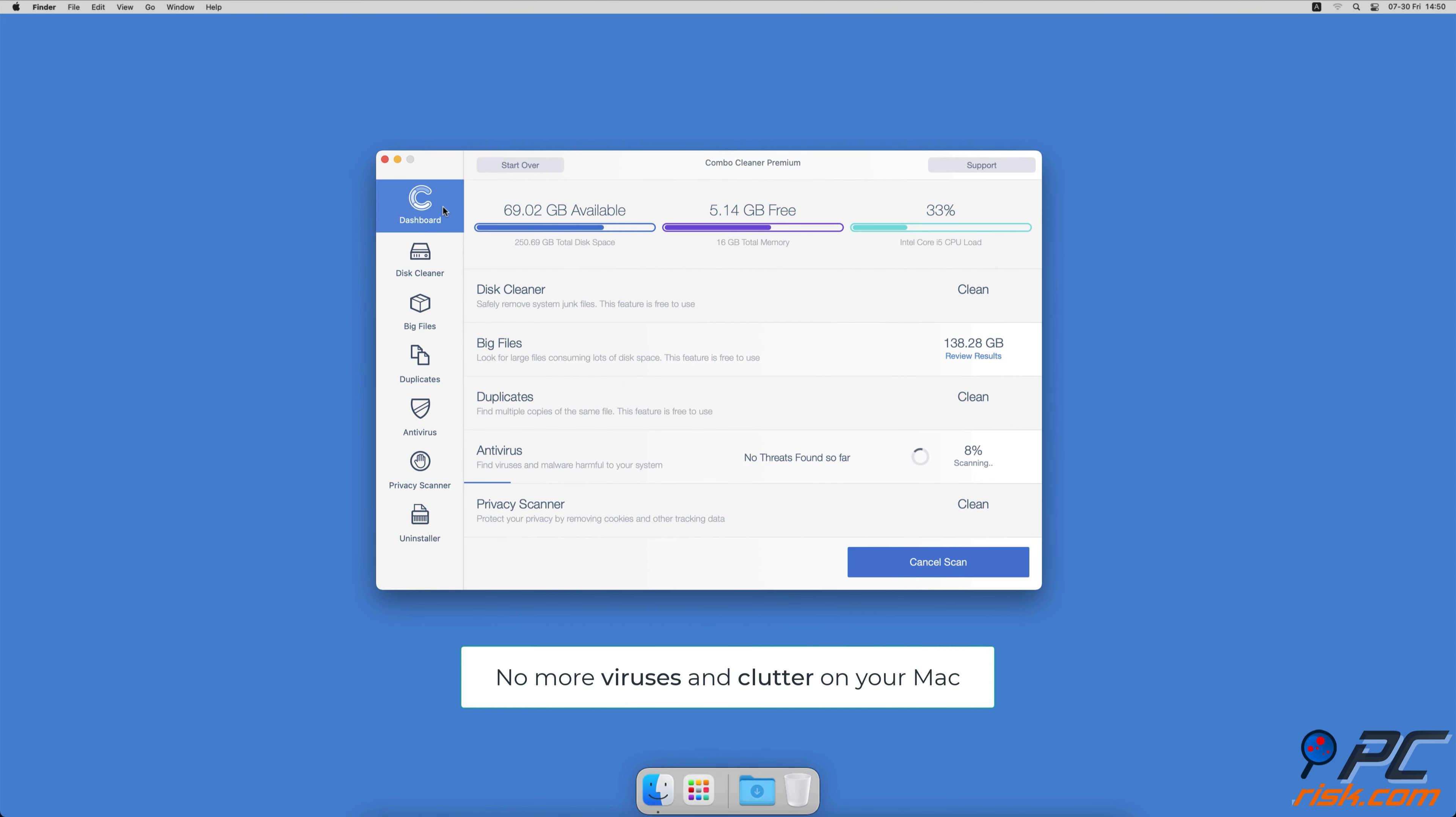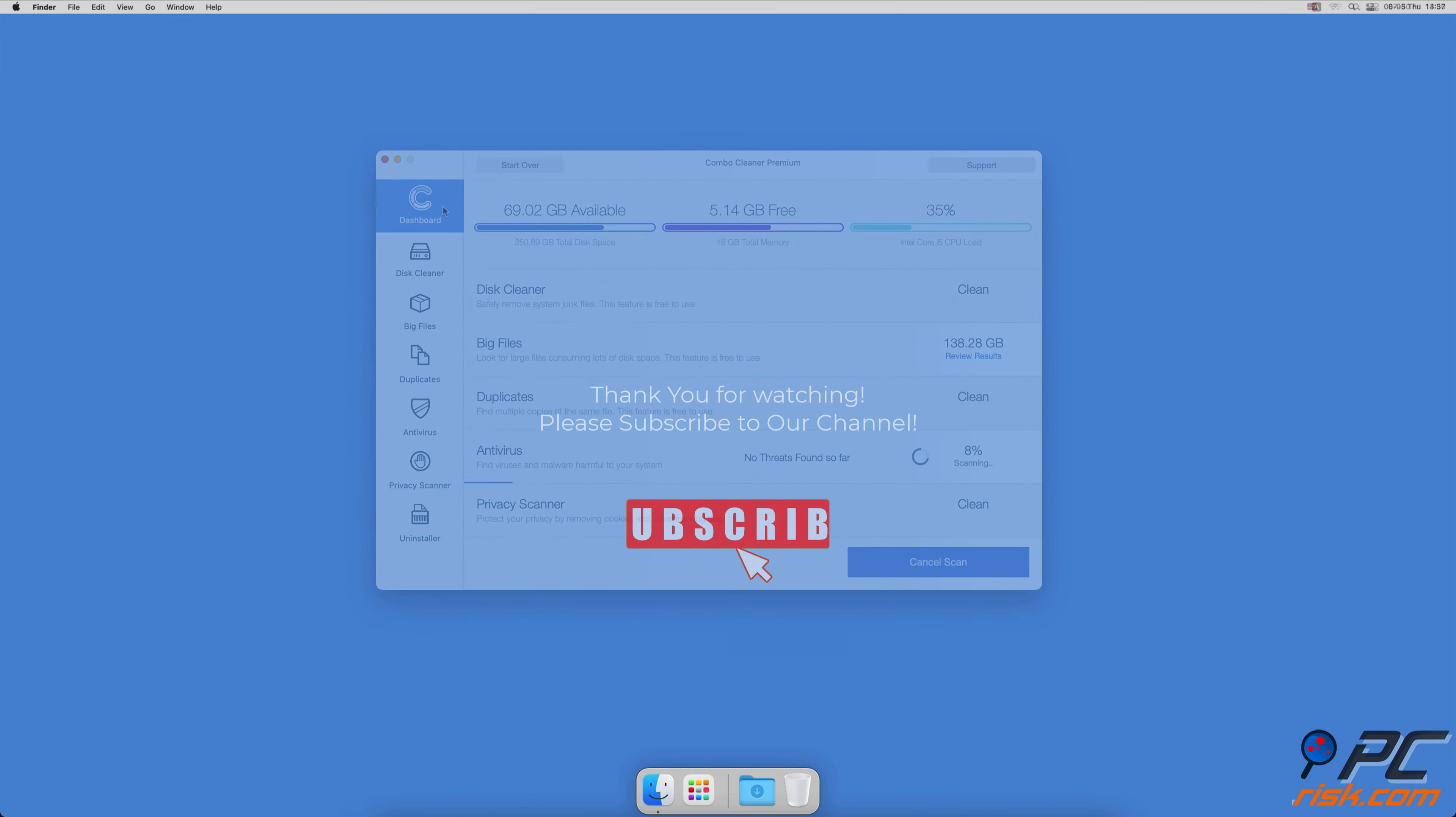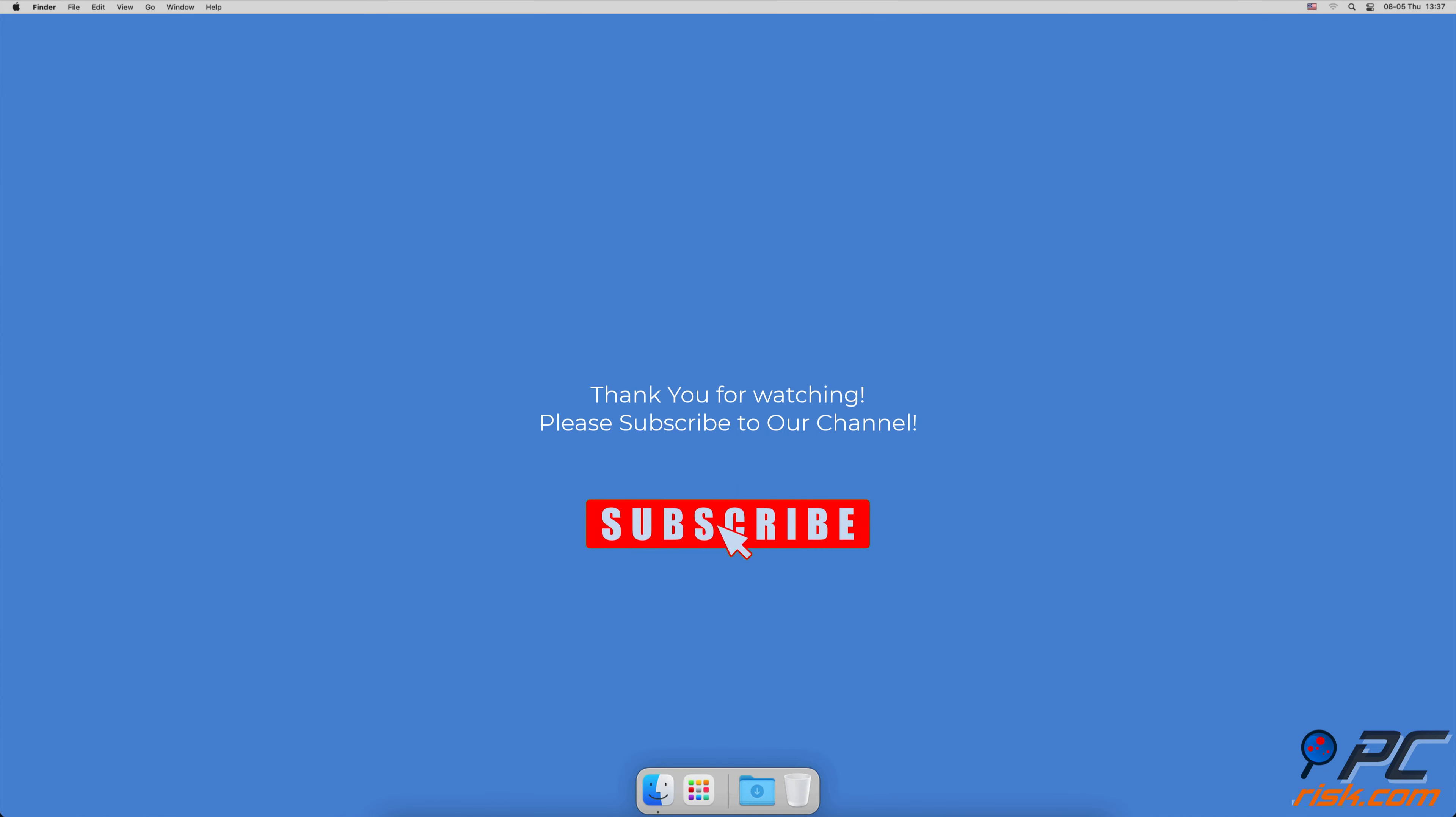You won't need to worry about viruses and clutter on your Mac anymore. Thank you for watching. If you found this video helpful, please consider subscribing to our channel.